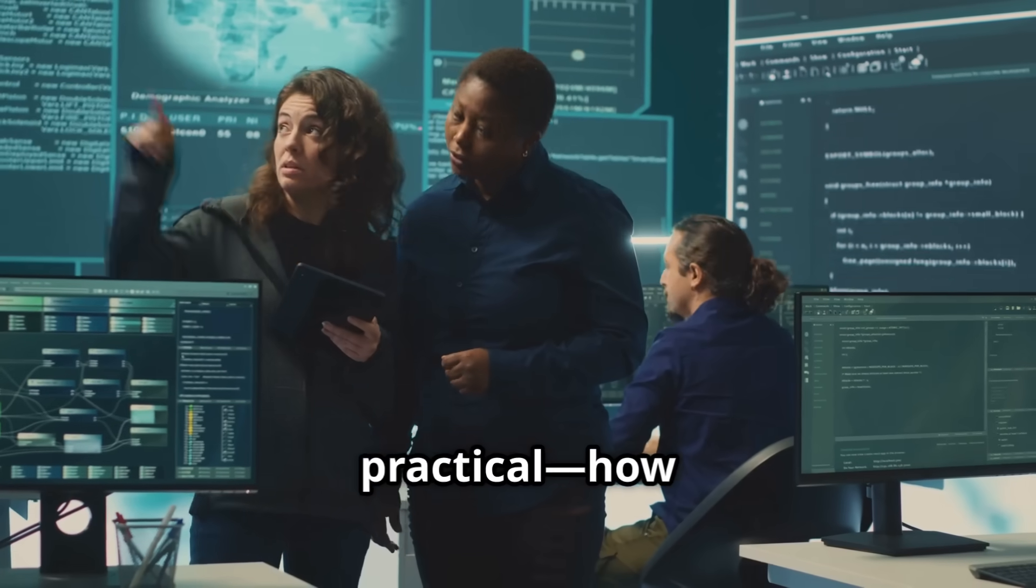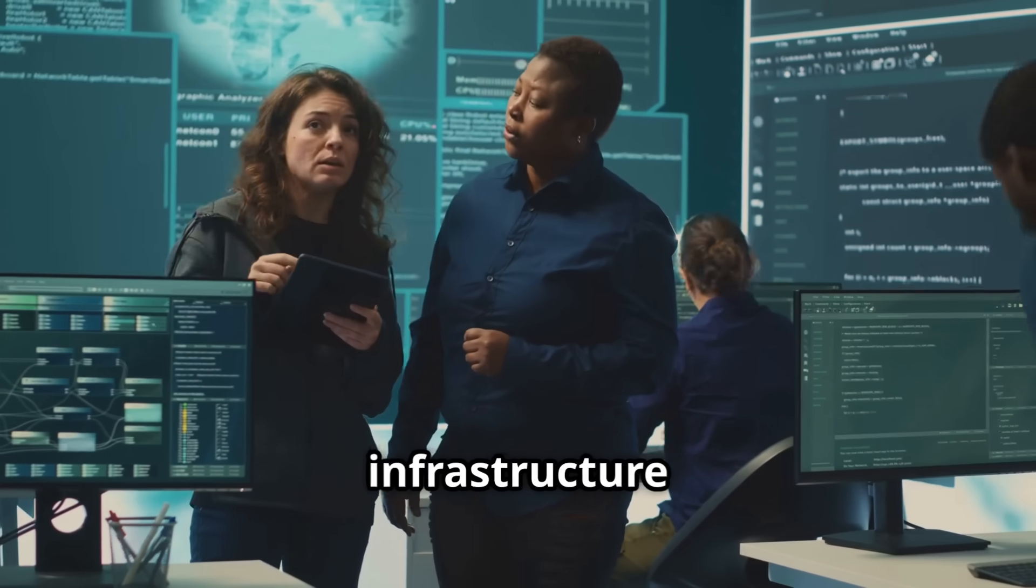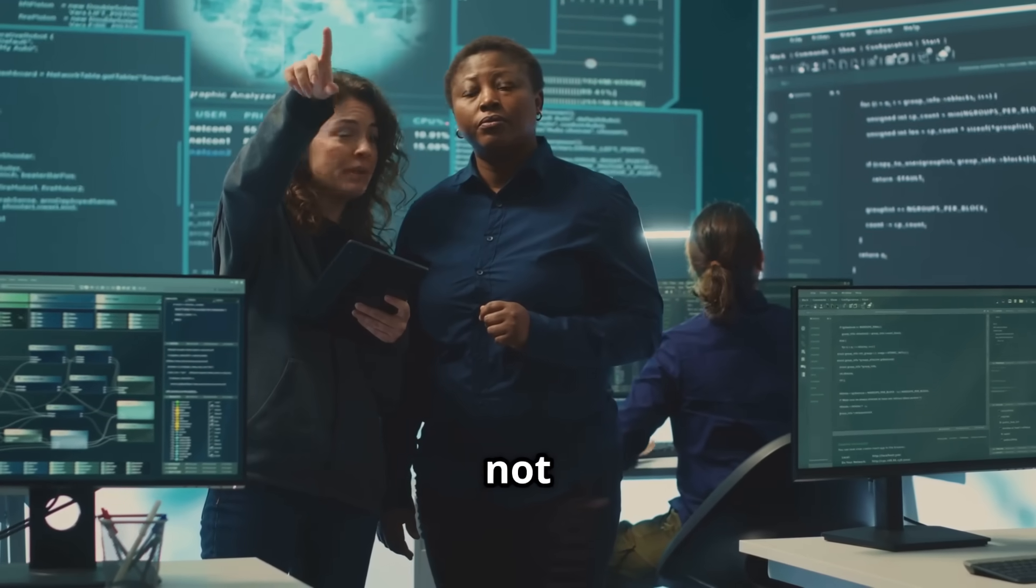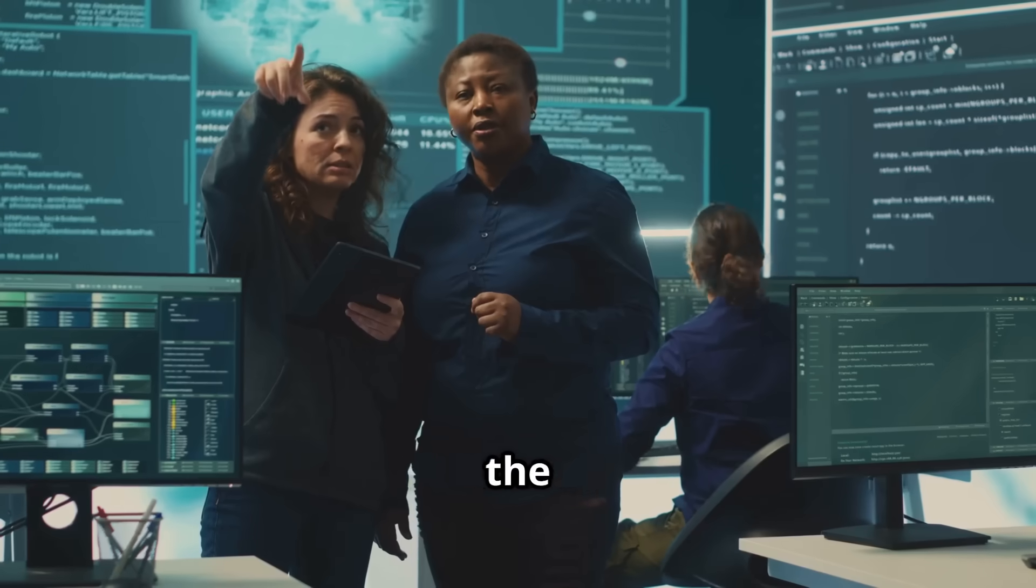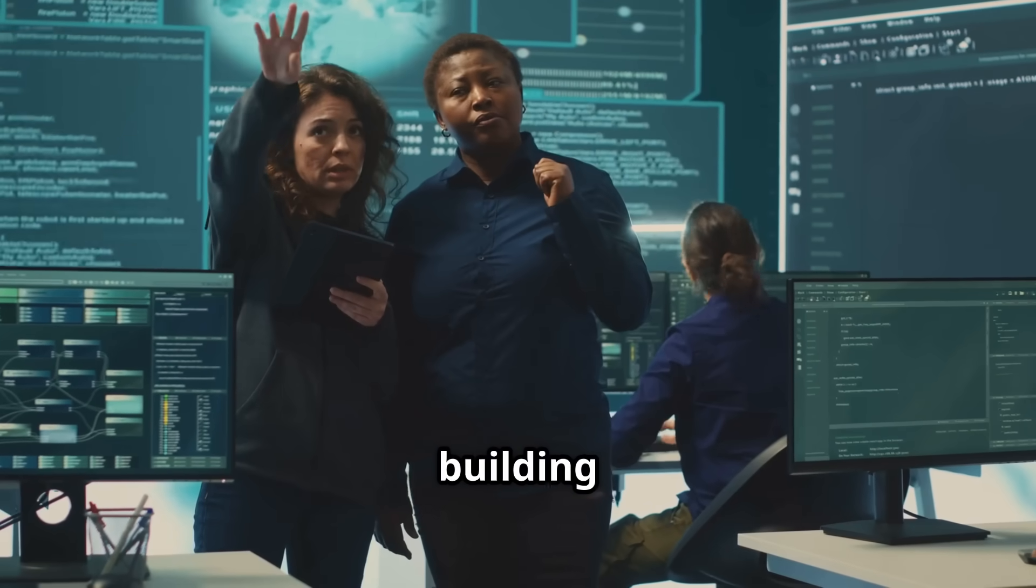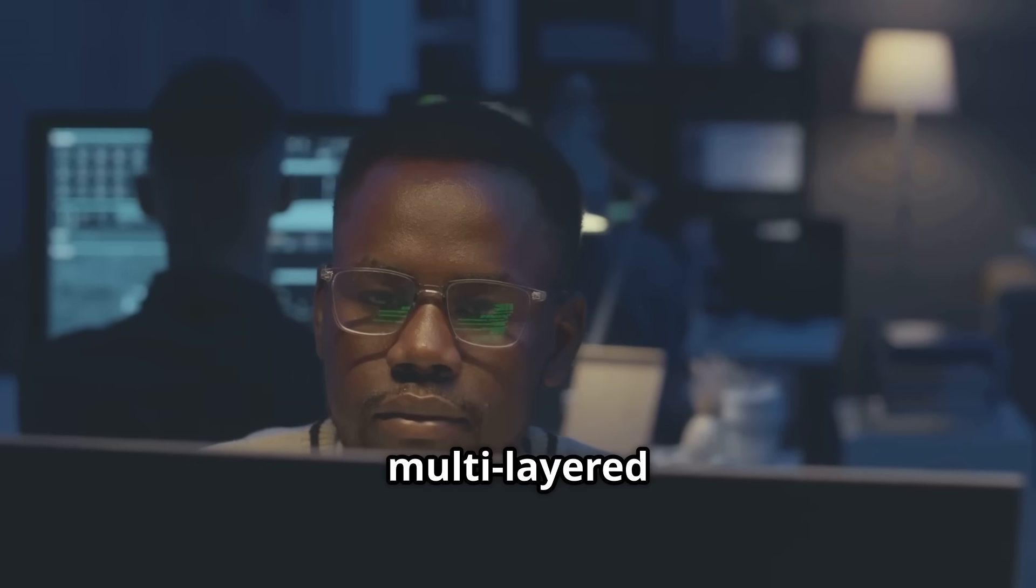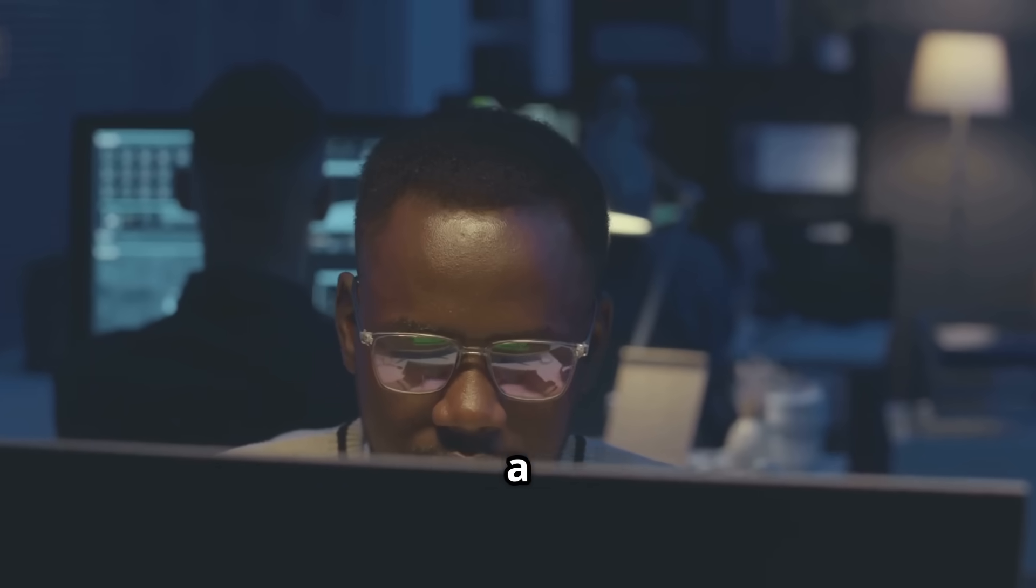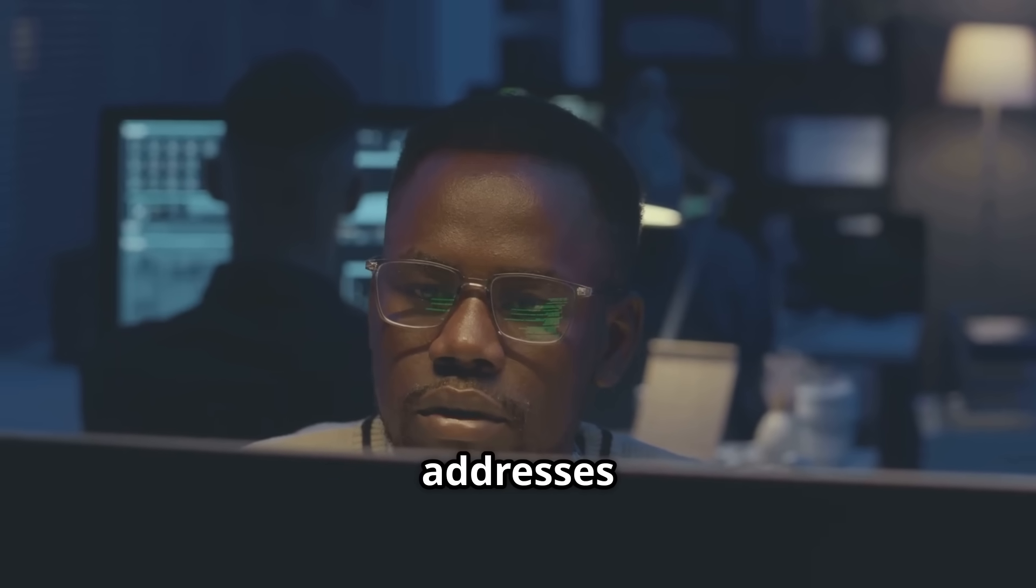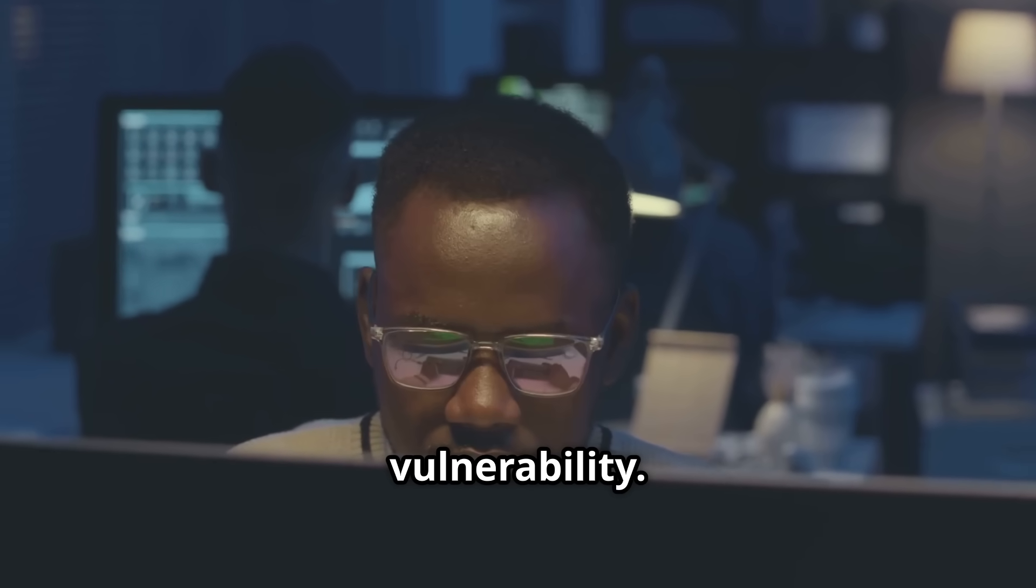Let's get practical. How do you secure your AI infrastructure and applications? It's not just about having the latest algorithms, it's about building a fortress around them. We're talking about a multi-layered approach, a comprehensive strategy that addresses every potential vulnerability.